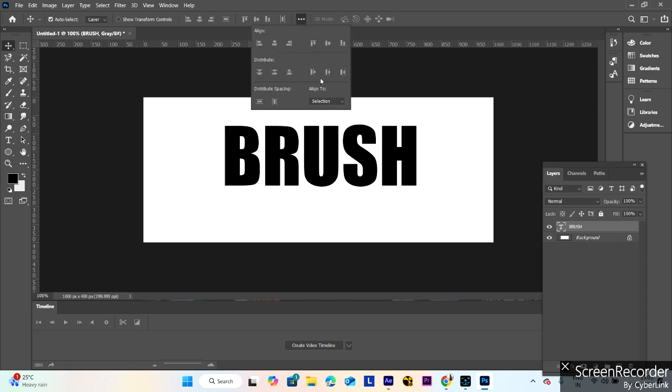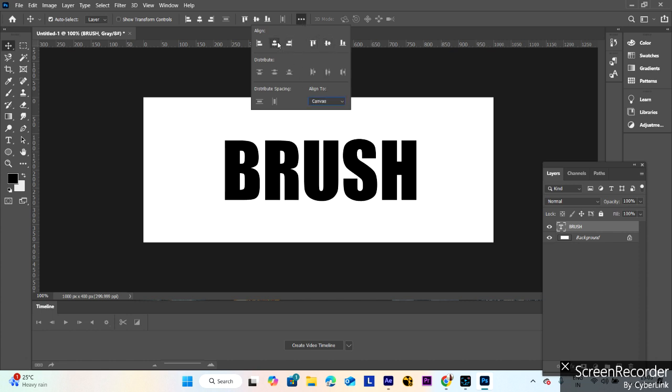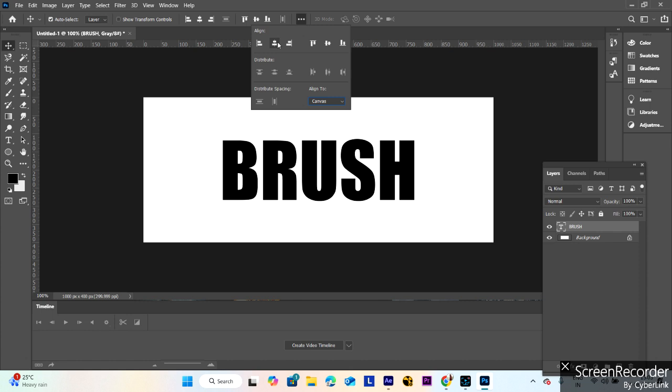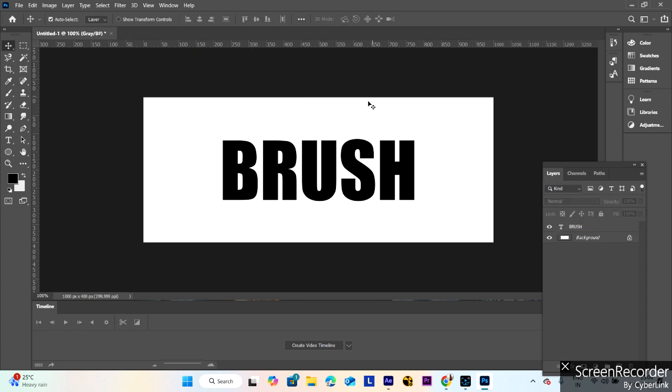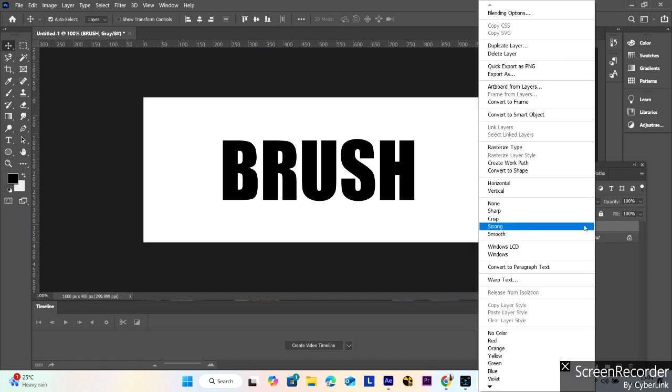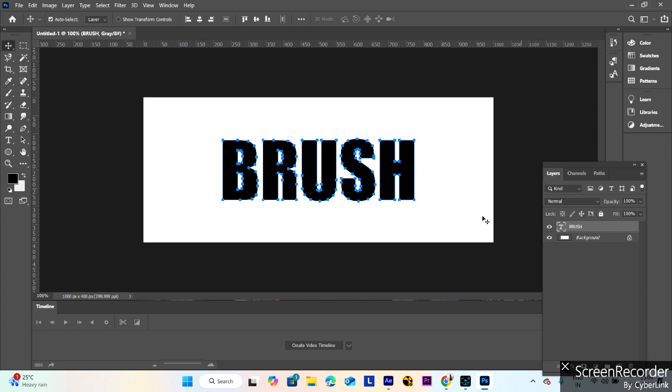Go to alignment and select canvas center. After that, select this layer, right click on it, and create work path.